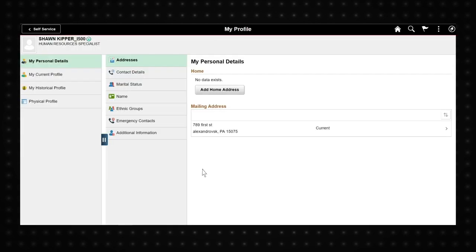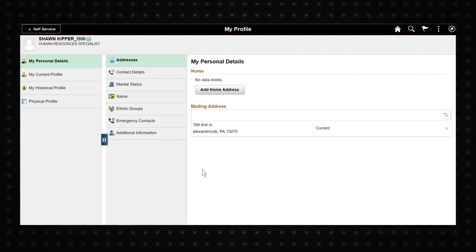There are four tabs on the left side that display your profile information. The My Personal Details tab allows you to view and edit your personal information, such as your mailing address, phone number, and email addresses.